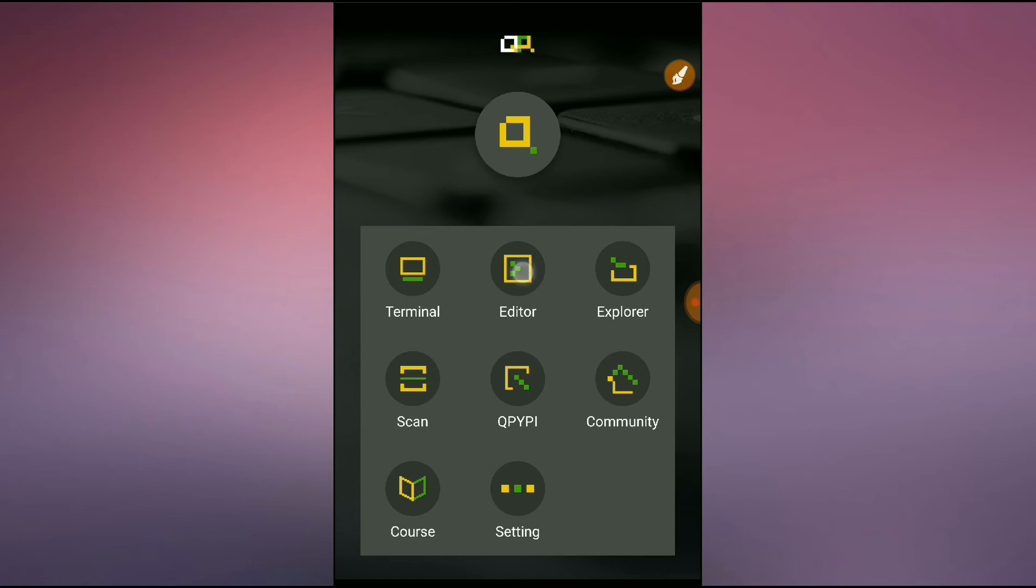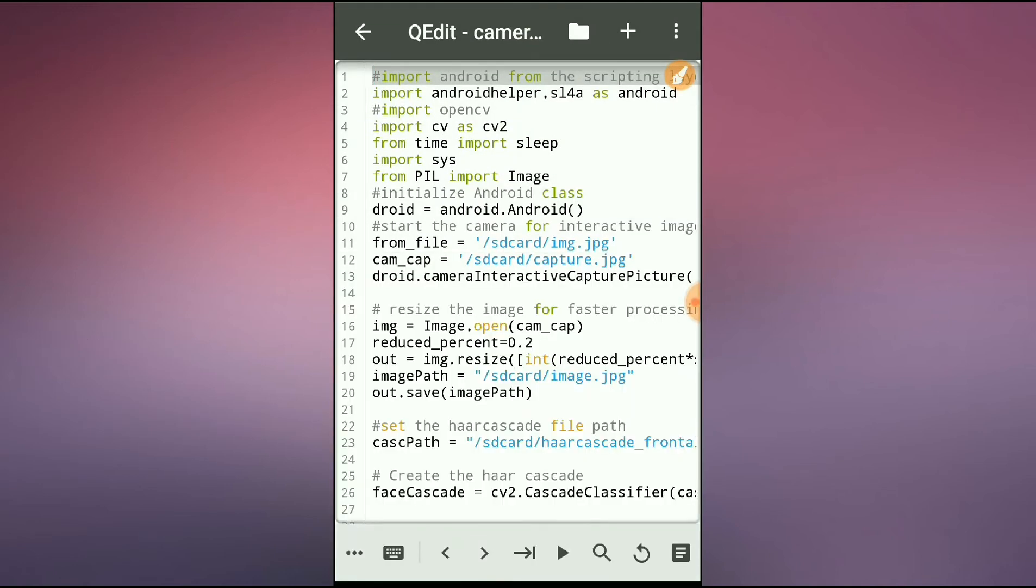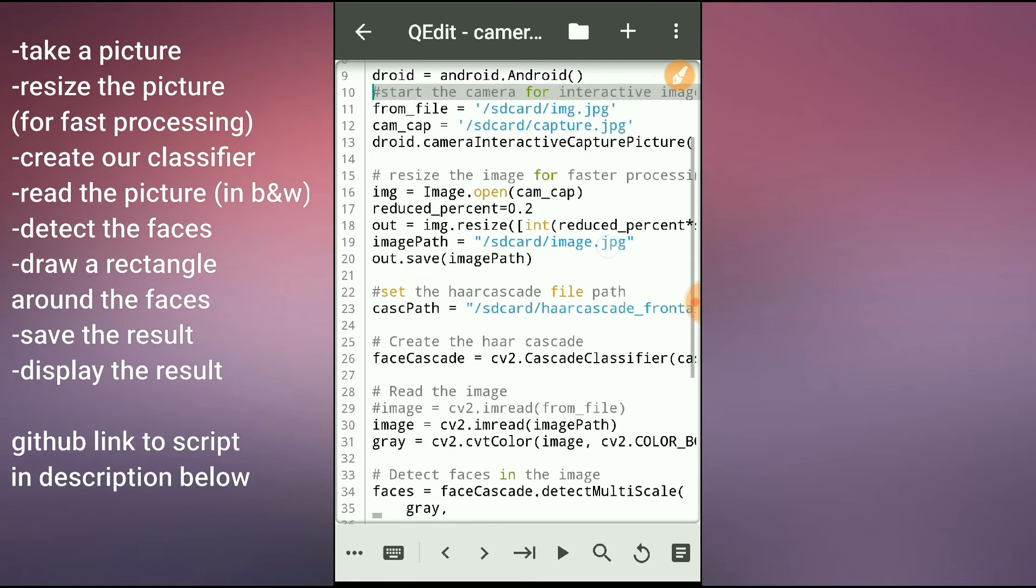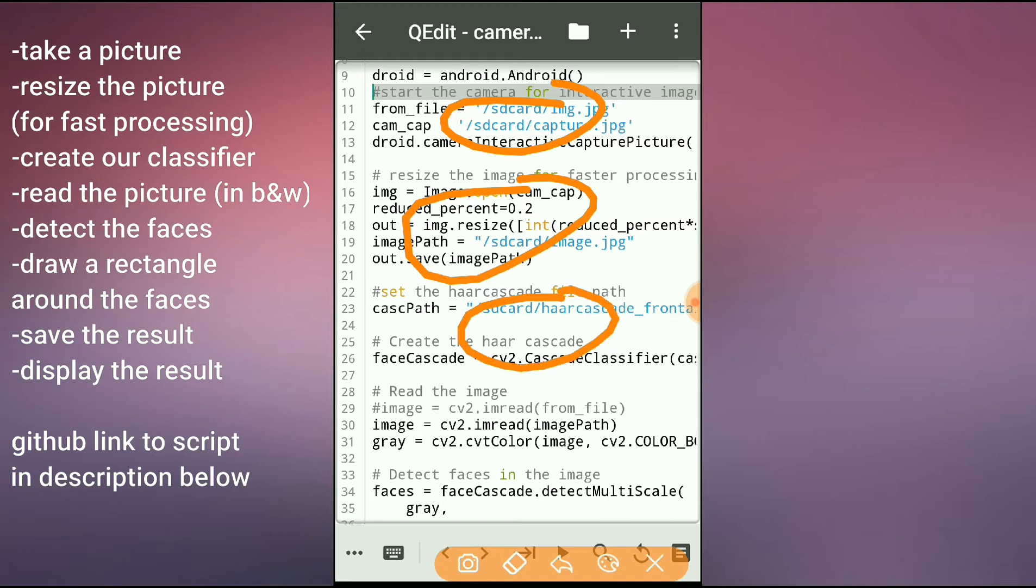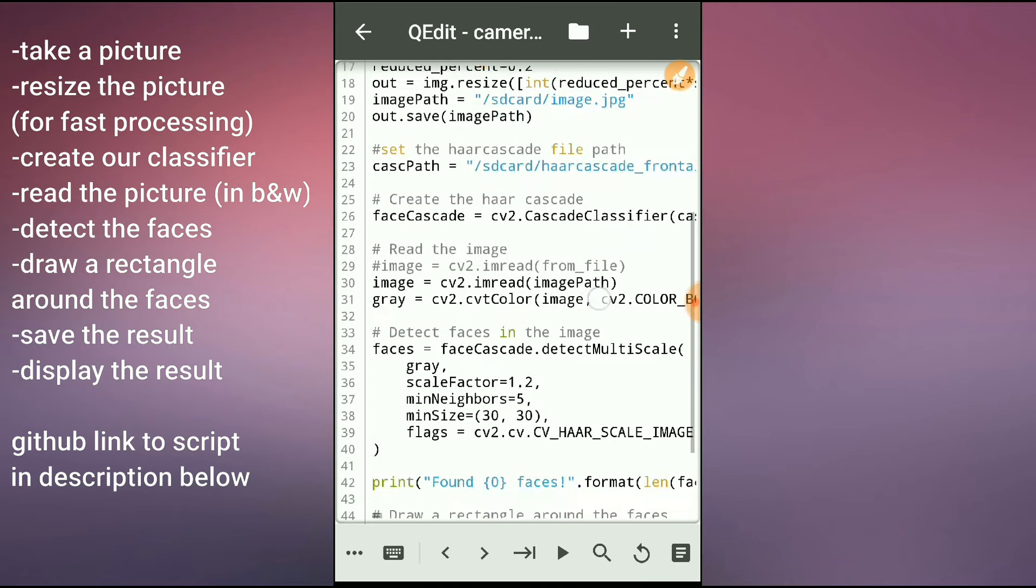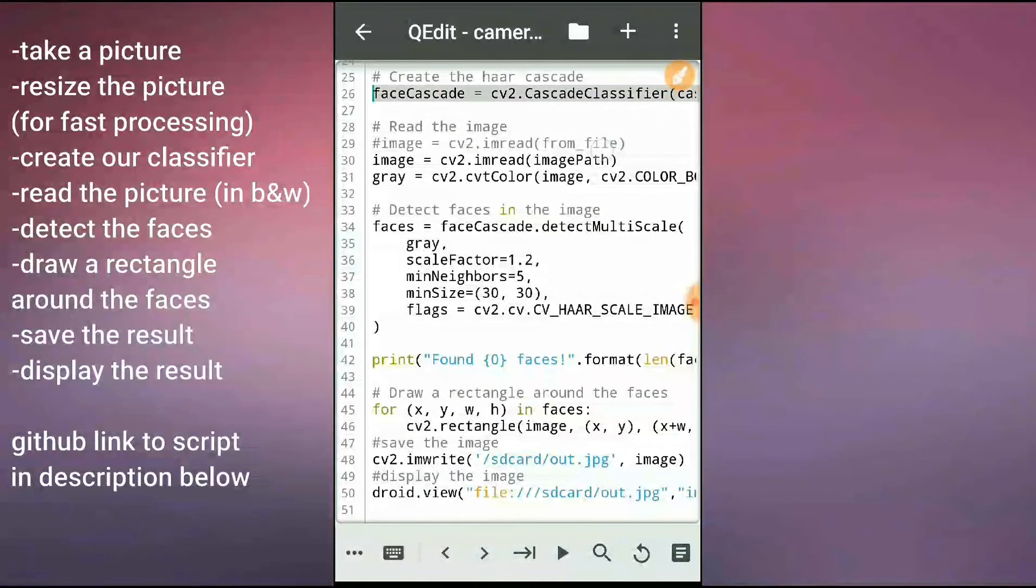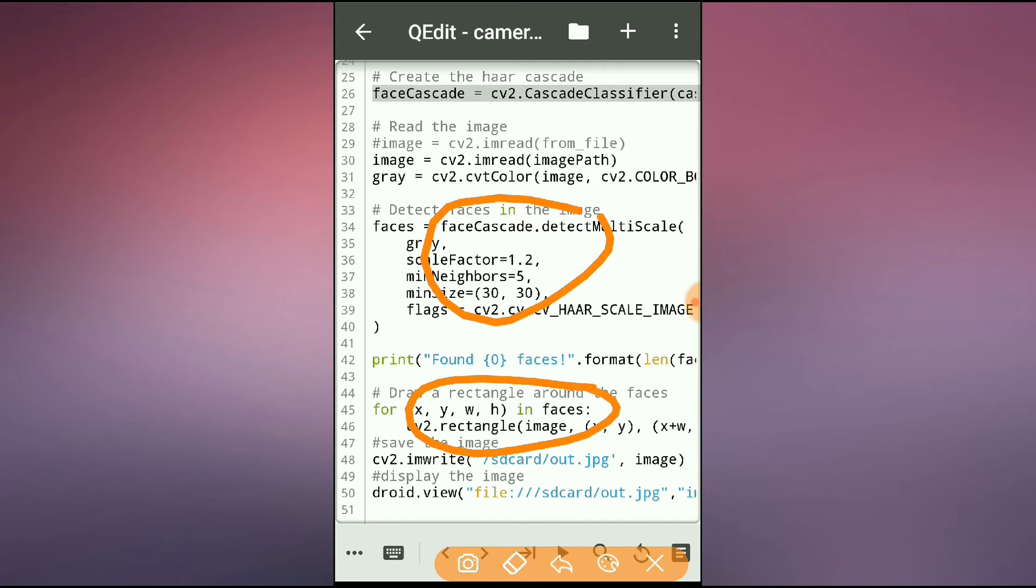So here is my script. Basically, what we'll be doing is: take a picture, resize the picture, create our classifier, read the image, detect the faces in the image, draw a rectangle around the faces, and finally display the image.